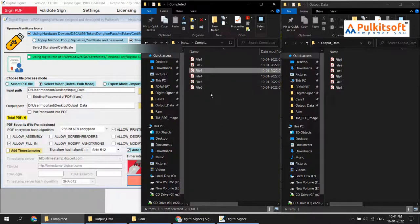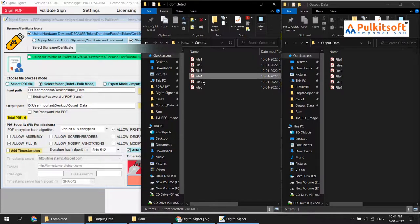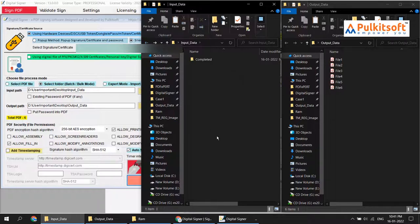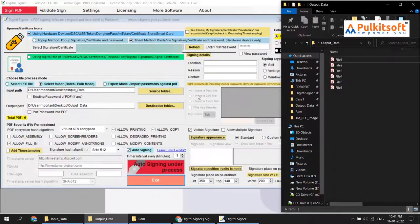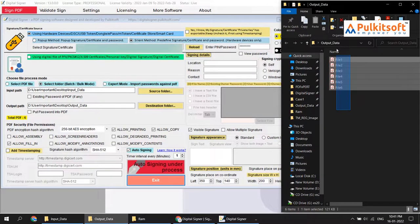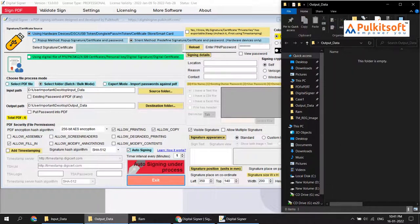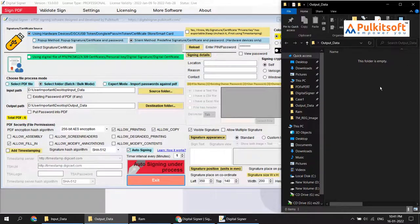If any files are found, they are signed automatically. For testing, I'll move two files into the input folder again to test whether auto signing is working. I'll also remove the output files. Now the input folder has only two files. When auto signing starts, the software will sign those two files, put them in the output folder, and move them into the completed folder. Just wait and watch.